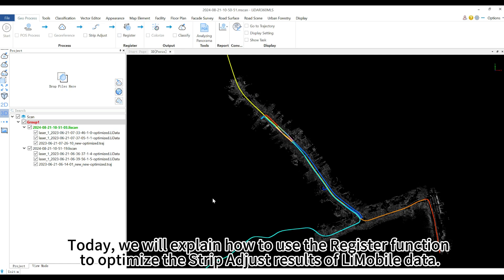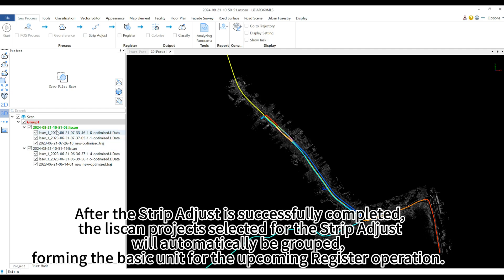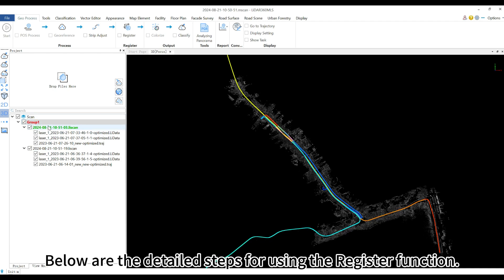Today, we will explain how to use the register function to optimize the strip adjust results of LiMobile data. If the strip adjust operation is not performed, the register function will be unavailable. After the strip adjust is successfully completed, the LiScan project selected for the strip adjust will automatically be grouped, forming the basic unit for the upcoming register operation. Below are the detailed steps for using the register function.